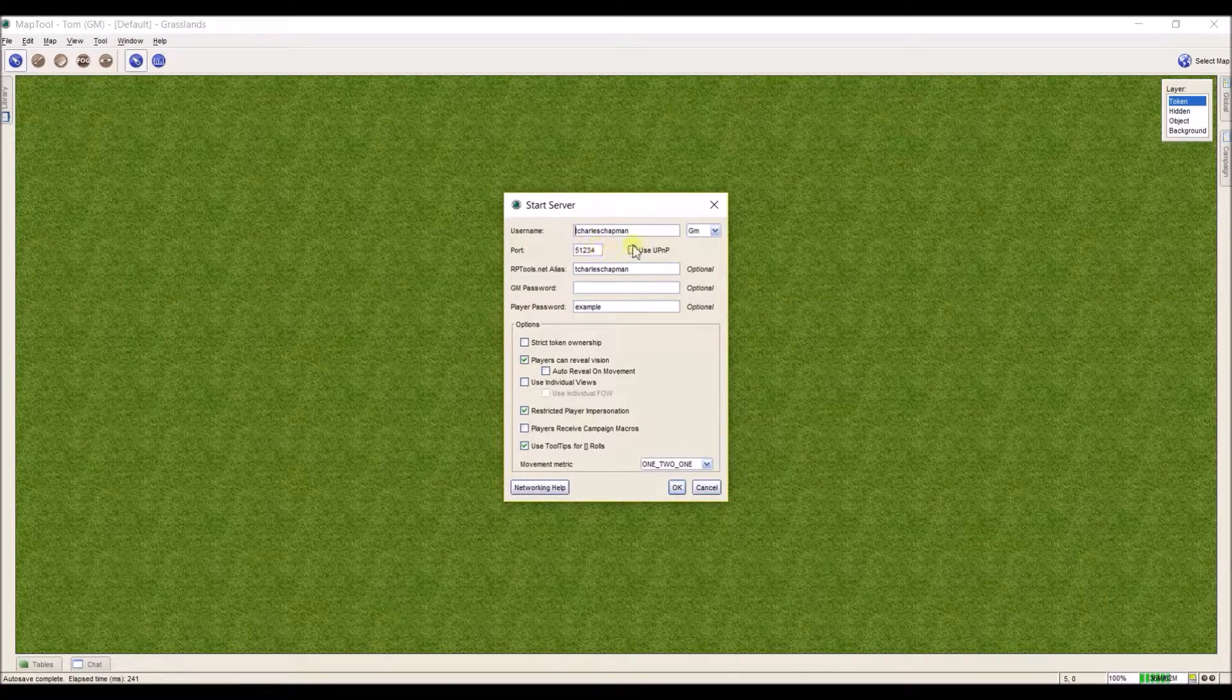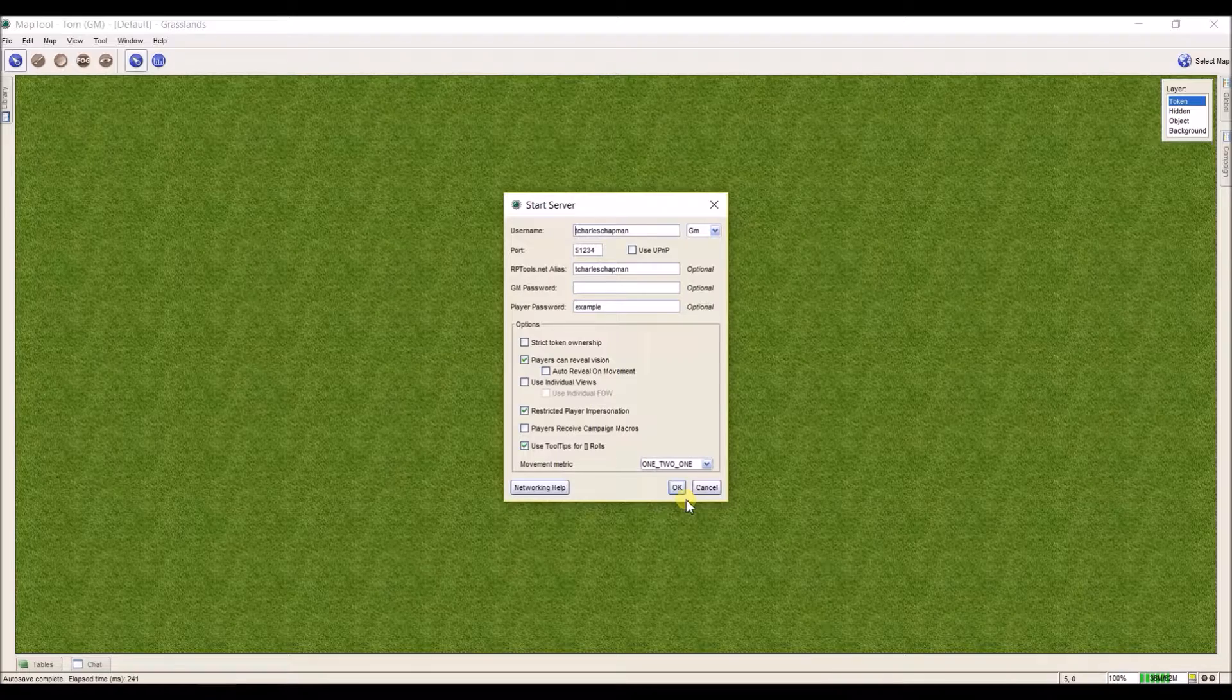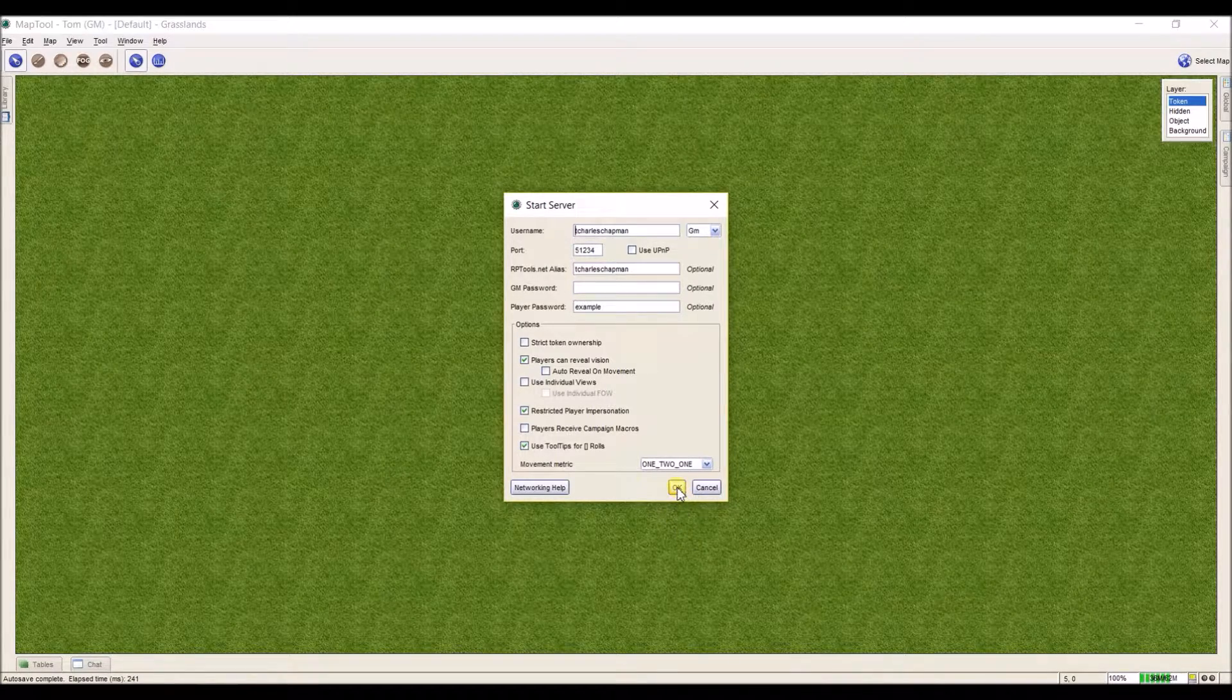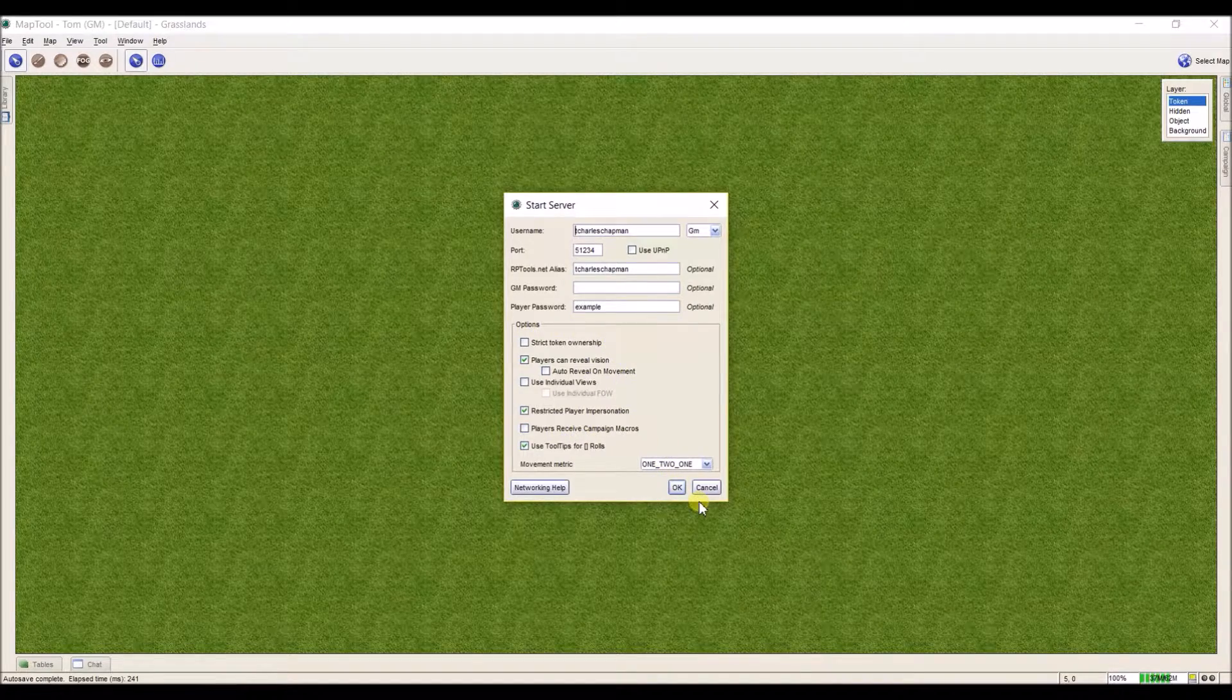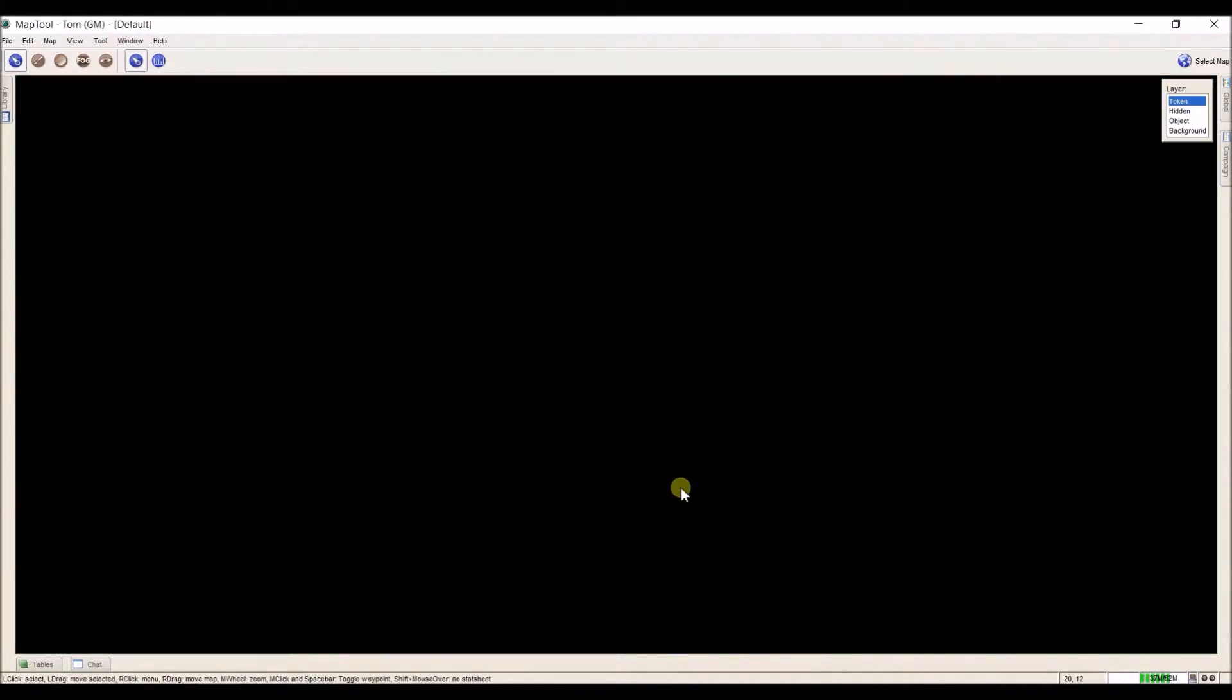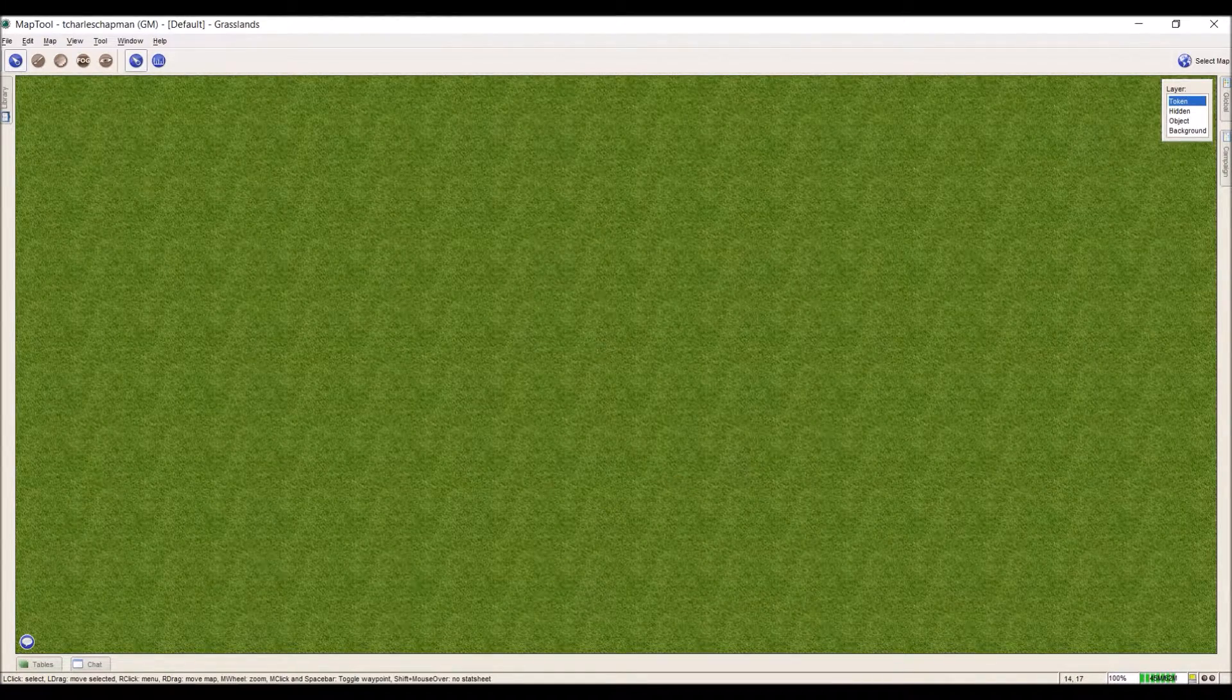But for right now, the port and UPnP doesn't matter, so all my settings are where I want them to, and I can just go ahead and click OK. To find out more about what some of these options are, you can check out my last video where I discuss them. And now that I've hit OK, I've got this started.